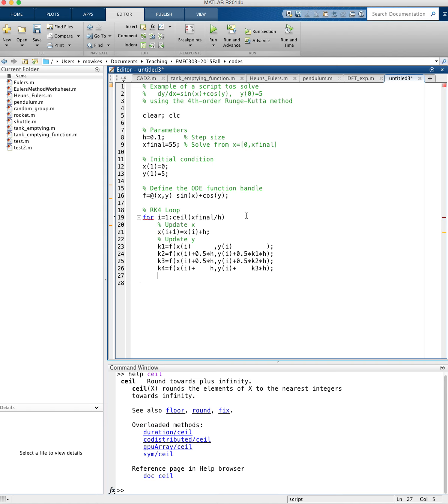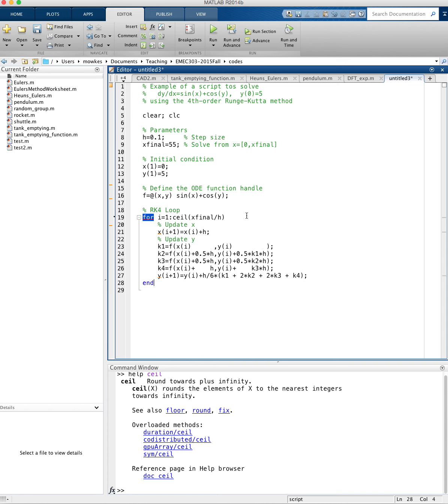And finally, we have y of i plus 1 equals y of i plus h divided by 6 times k1 plus 2 times k2 plus 2 times k3 plus k4. And that's the full update using the Runge-Kutta method. The spaces don't really matter, I've only used spaces to kind of help legibility.